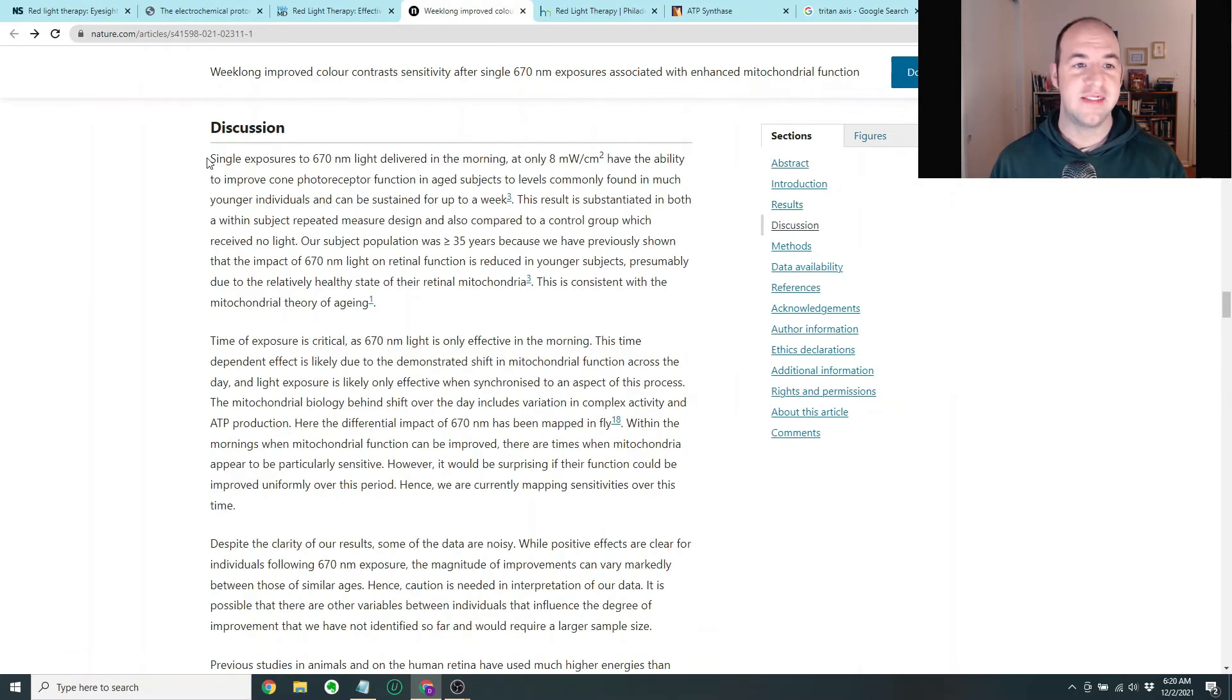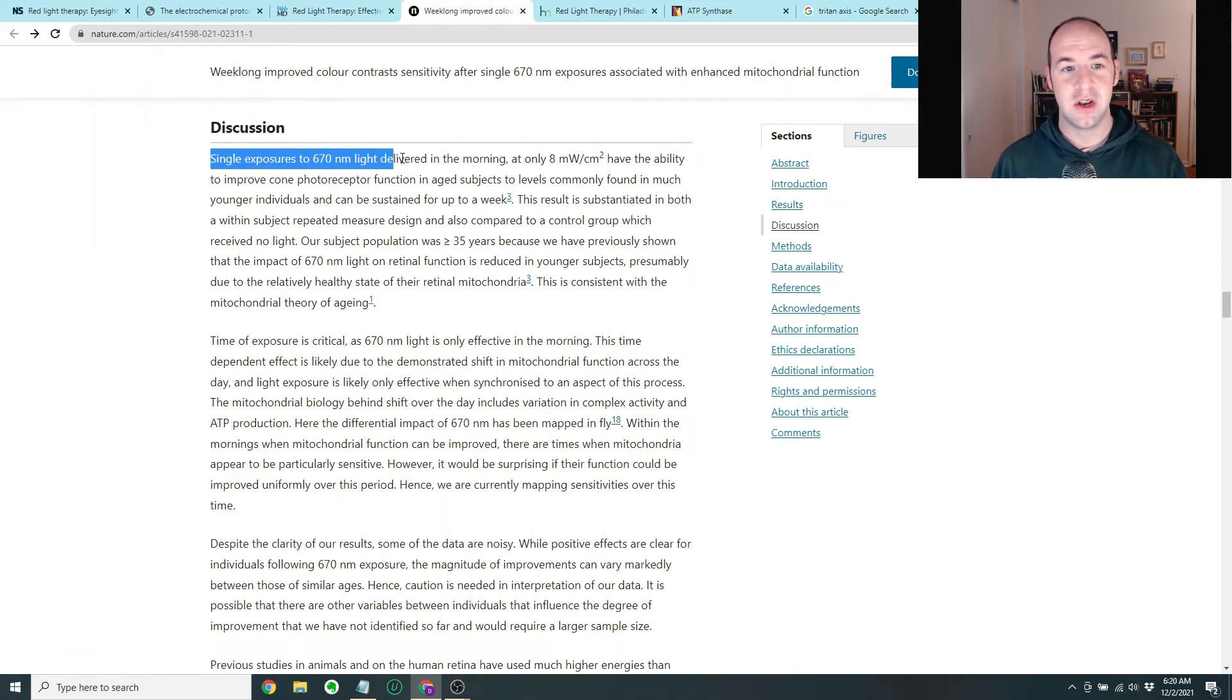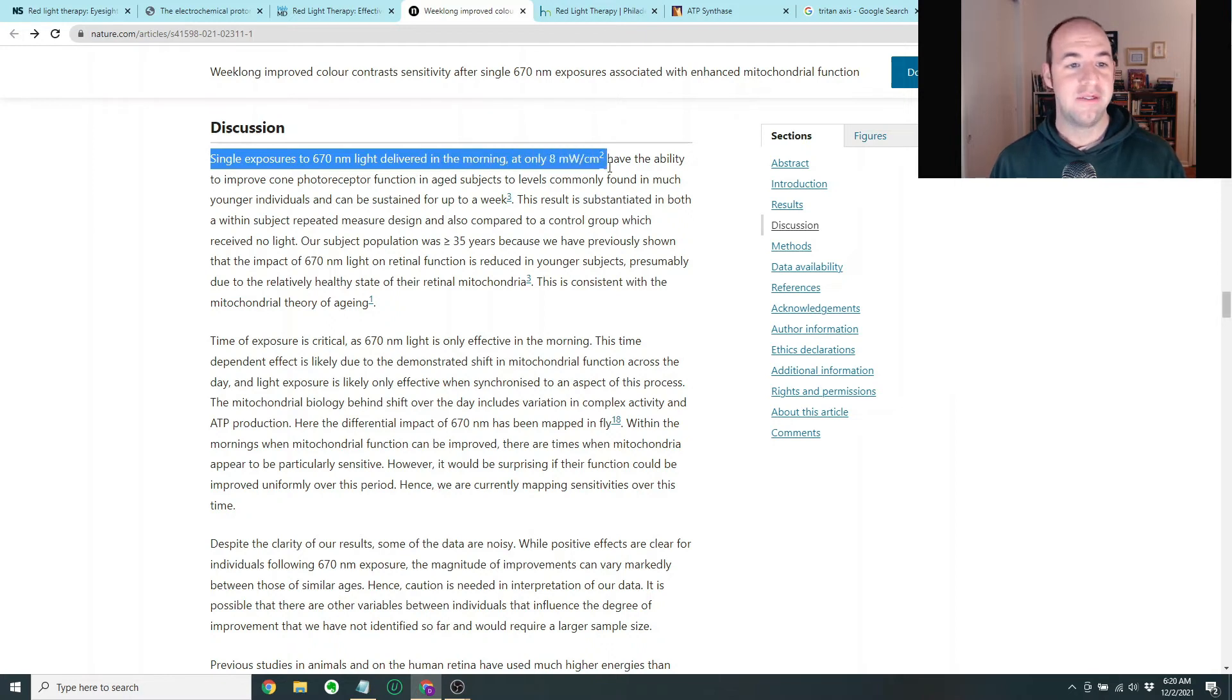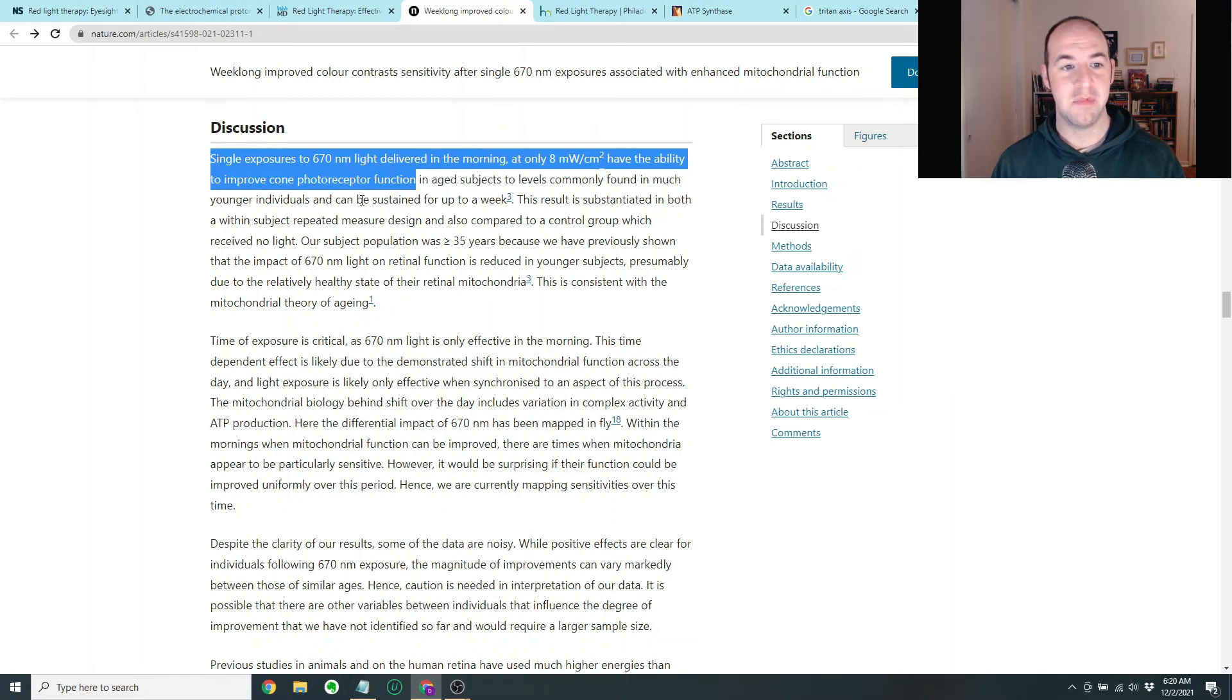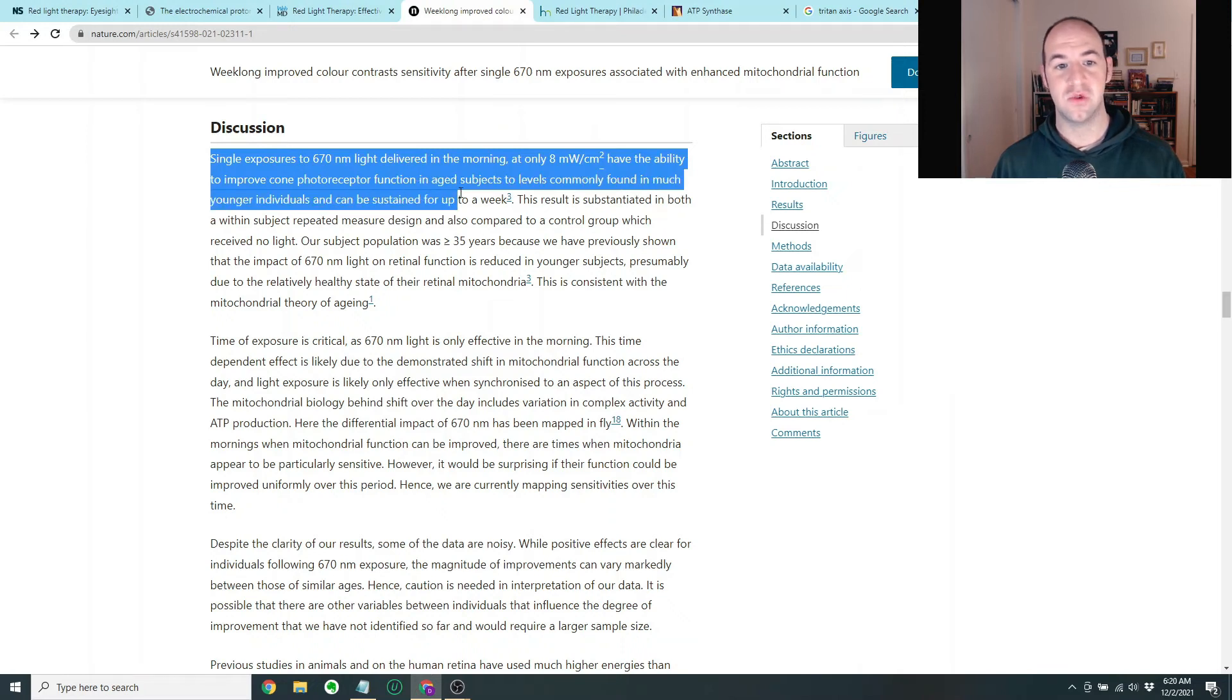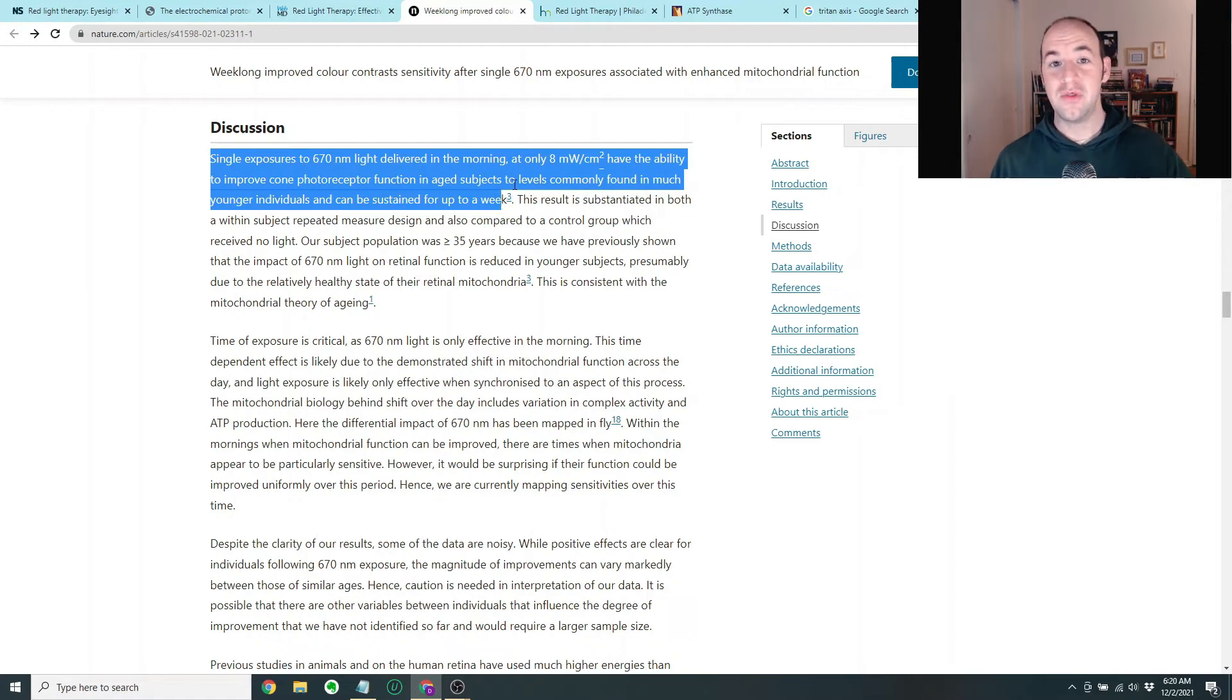So overall, it was found that single exposure to 670 nanometer light delivered in the morning have the ability to improve cone photoreceptor function in age subjects to levels commonly found in much younger individuals and can be sustained for up to a week. So they came back a week later and this improvement was still there.